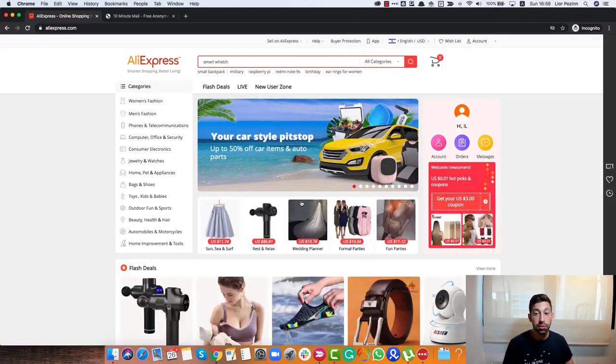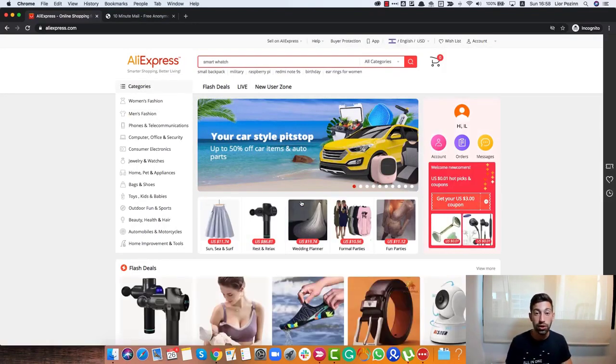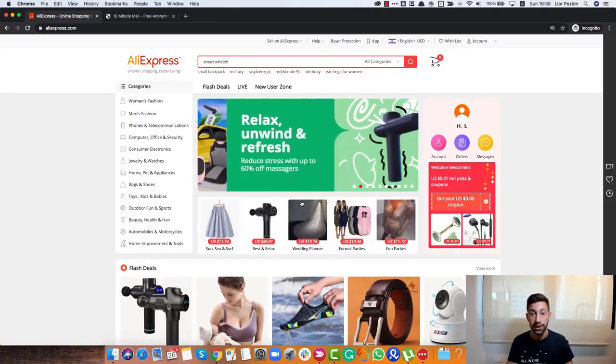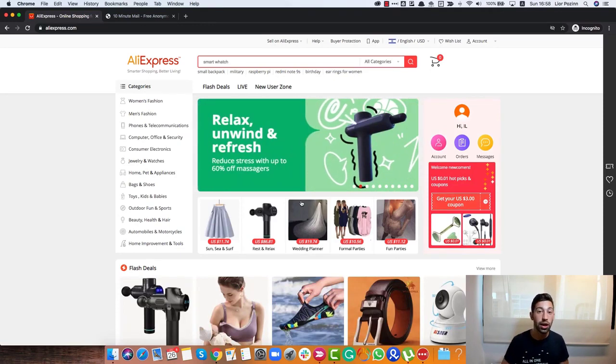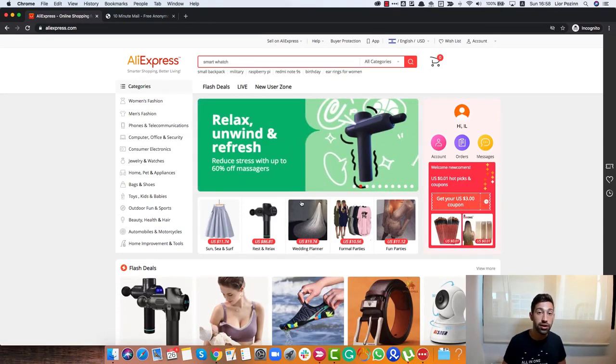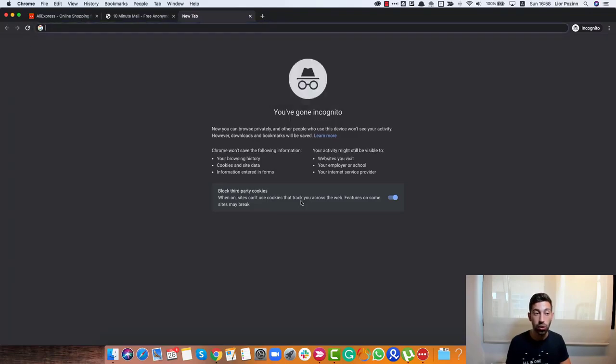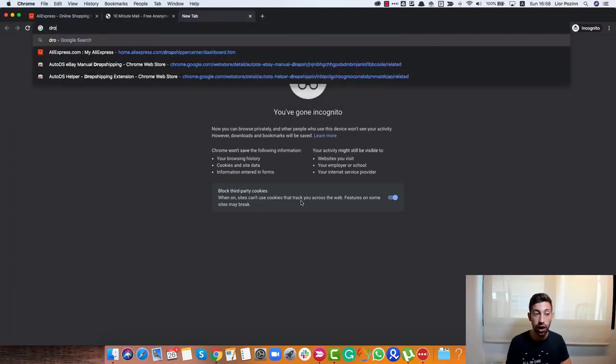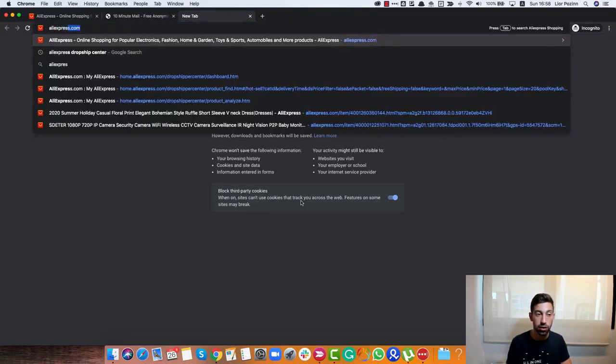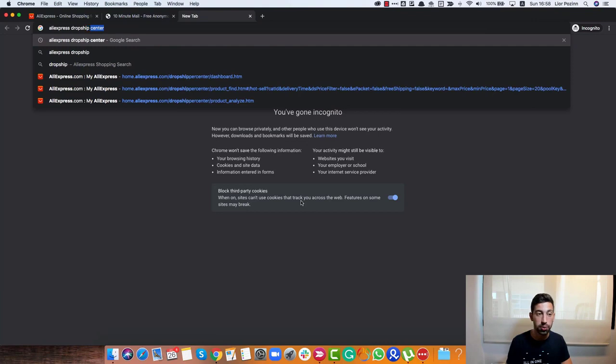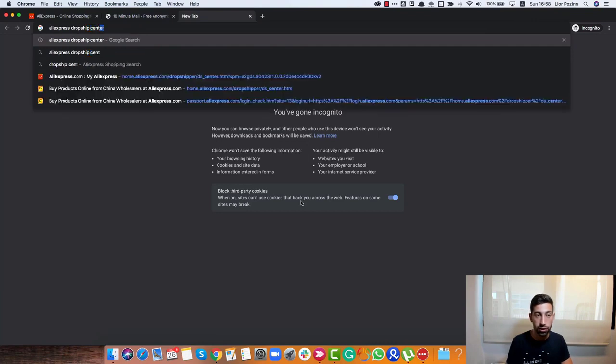Now the second step that I need to do is to go to the Dropship Center. I will attach a link to the center below this video but let's find the link in the easiest way. I will go to Google and write AliExpress Dropship Center.